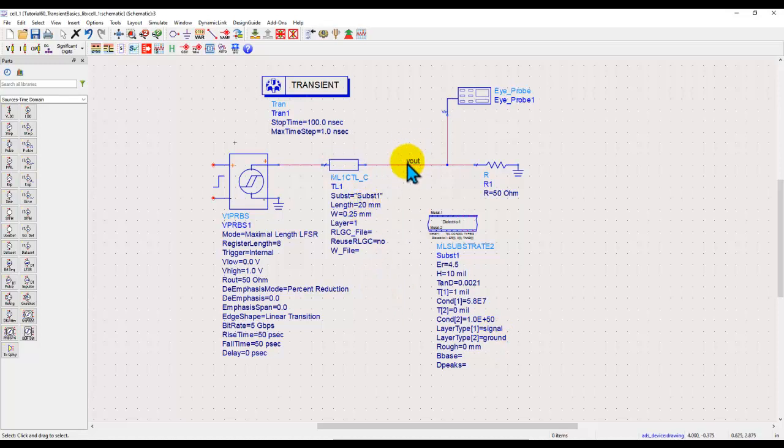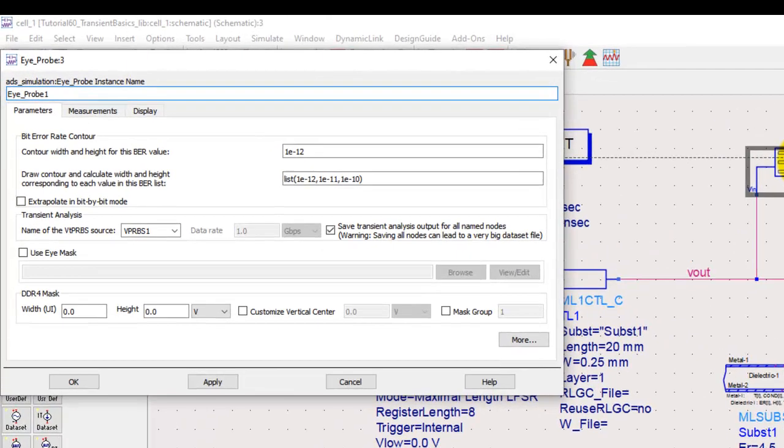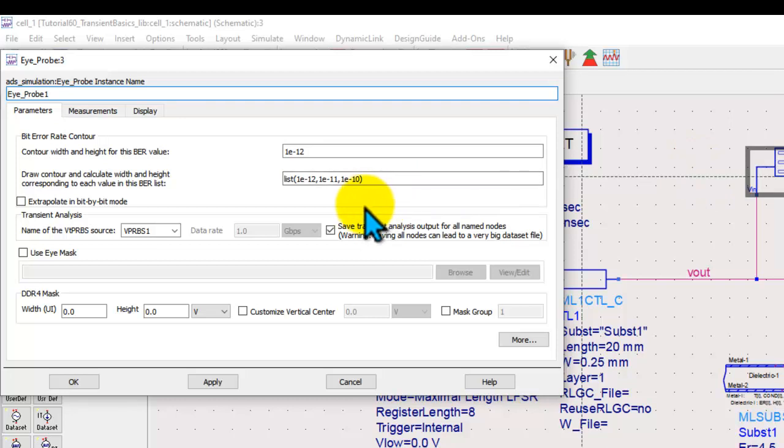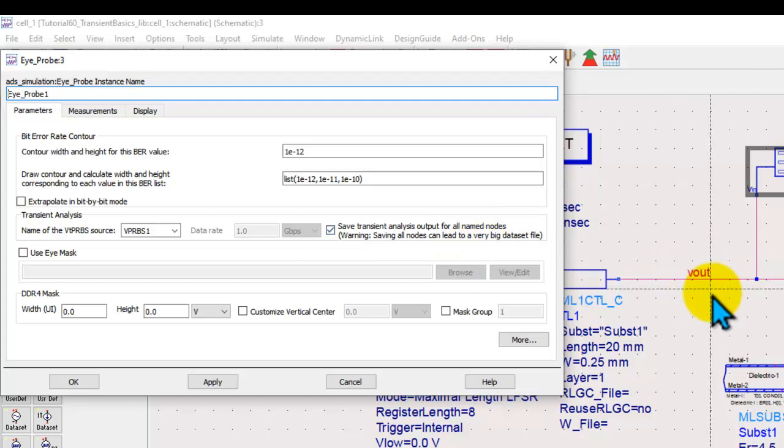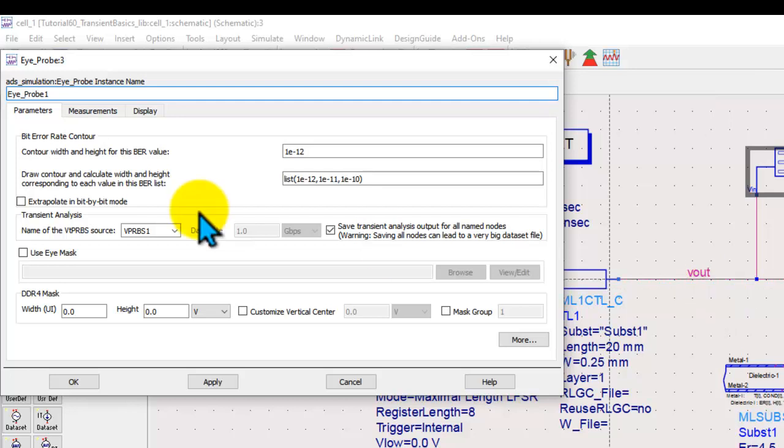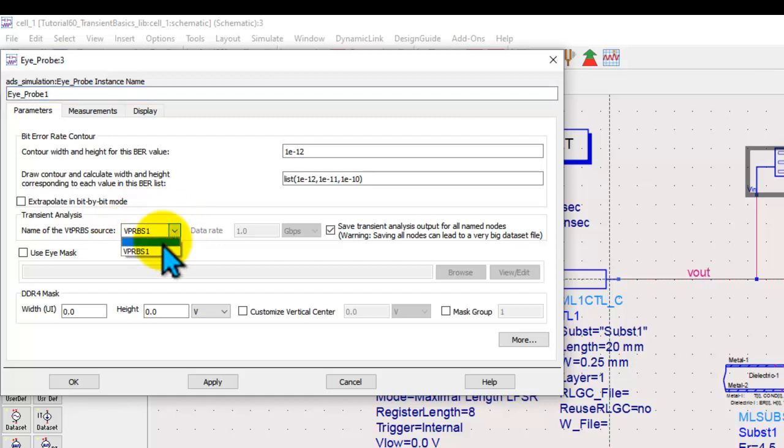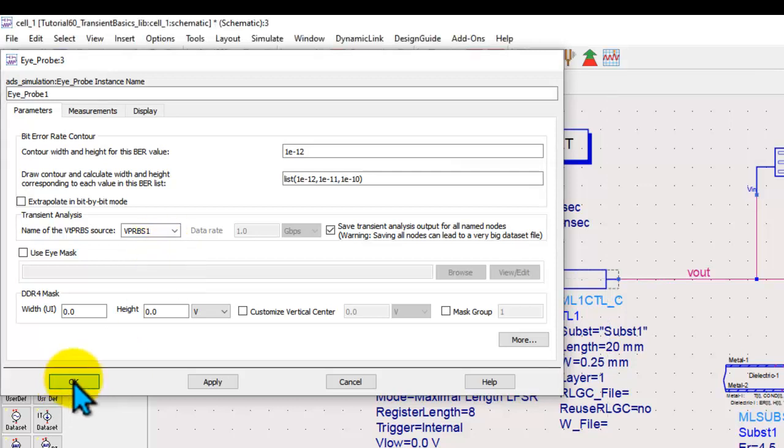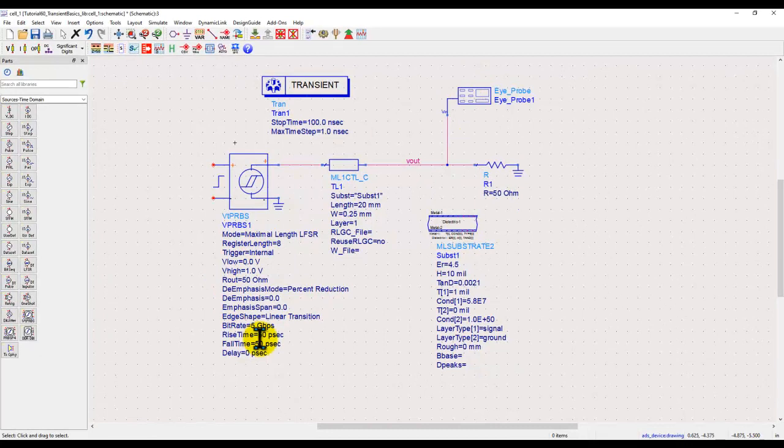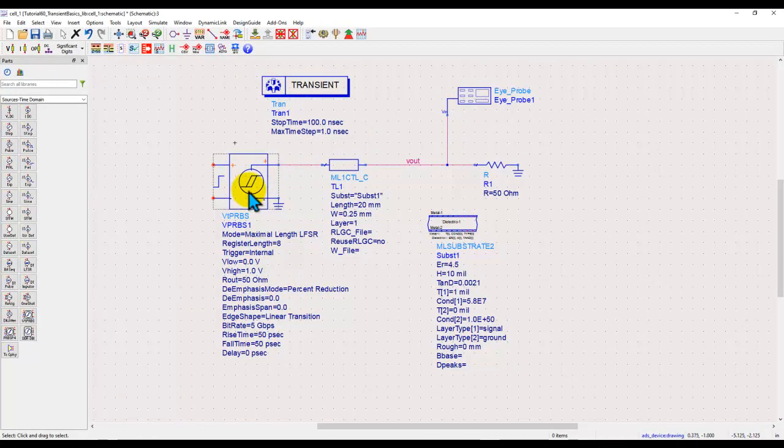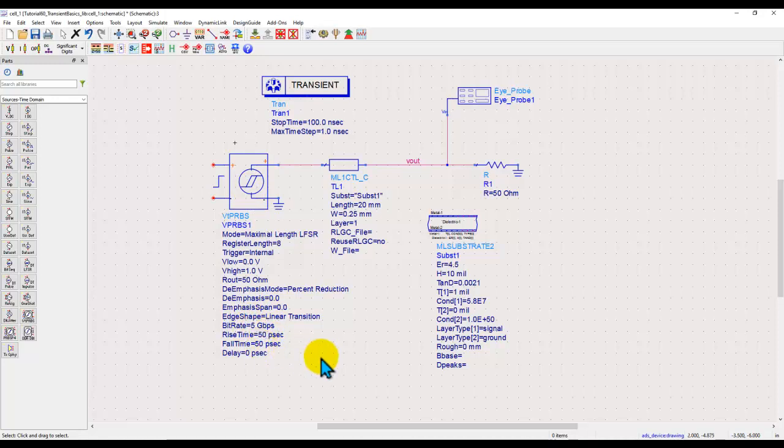At the output, I have given a wire label Vout and I have connected an IPROBE at the output. This IPROBE is configured to allow saving the transient analysis output for all the name nodes, such as this Vout, so that we can store the waveform at those nodes, whichever we have provided the label on. Also, we have synchronized the VTPRPS source from the list of available sources so that the eye diagram always gets updated depending upon the property or the data rate which you define in this particular source. In this source, I have defined bitrate as 5 Gbps and rise and fall time of 50 picosecond.